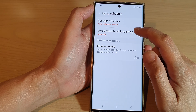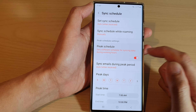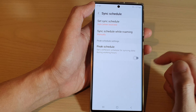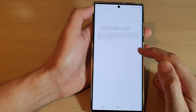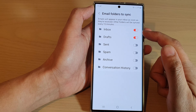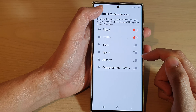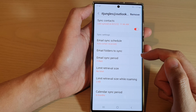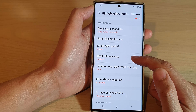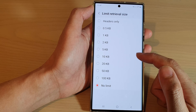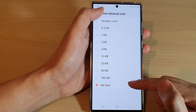You can also set the sync schedule while roaming and pick a schedule. In here you have email to sync and email folders to sync — you can choose which folders to sync to your mobile phone. You can also set the limit retrieval size, which by default is set to no limit.